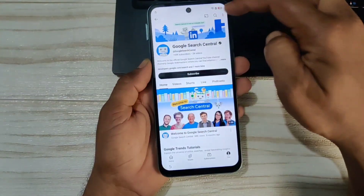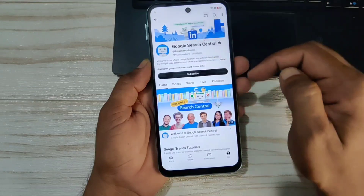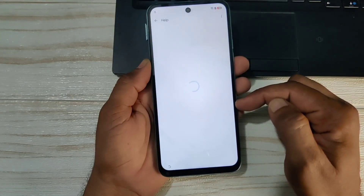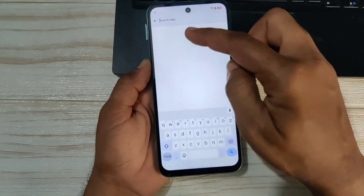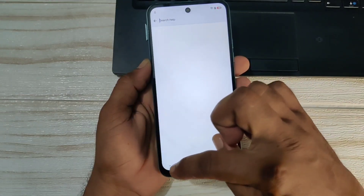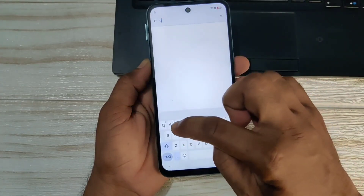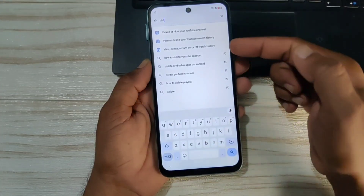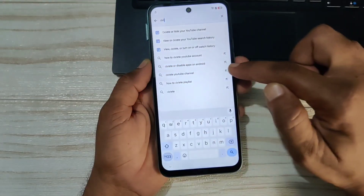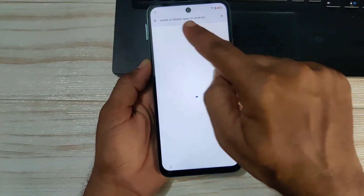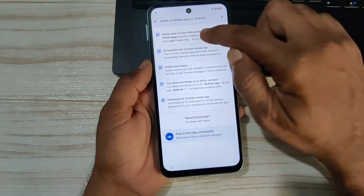Click on three dots here, then come to feedback and help feedback. Here you can see we have come to help feedback. Come to search and write: 'Delete or disable app on Android.' You can see the option is coming — this is the 'delete or disable app on Android' option. Click on it.